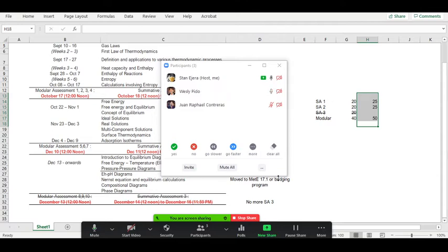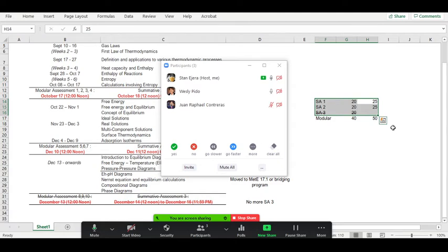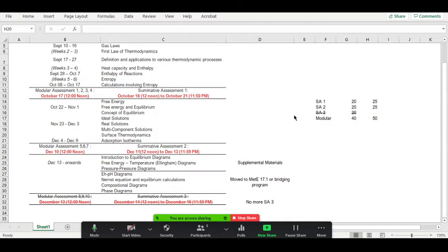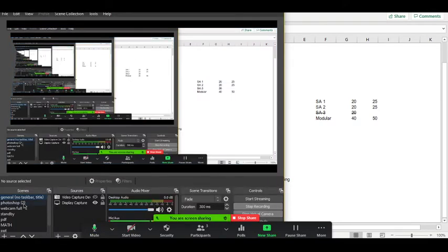Since Wes is the only one present today, he is being asked to be the point person for coordinating with batchmates regarding this topic. Those are the important announcements regarding the remainder of the schedule. In ideal conditions we'd do more, but we take what we can and make the best of it.